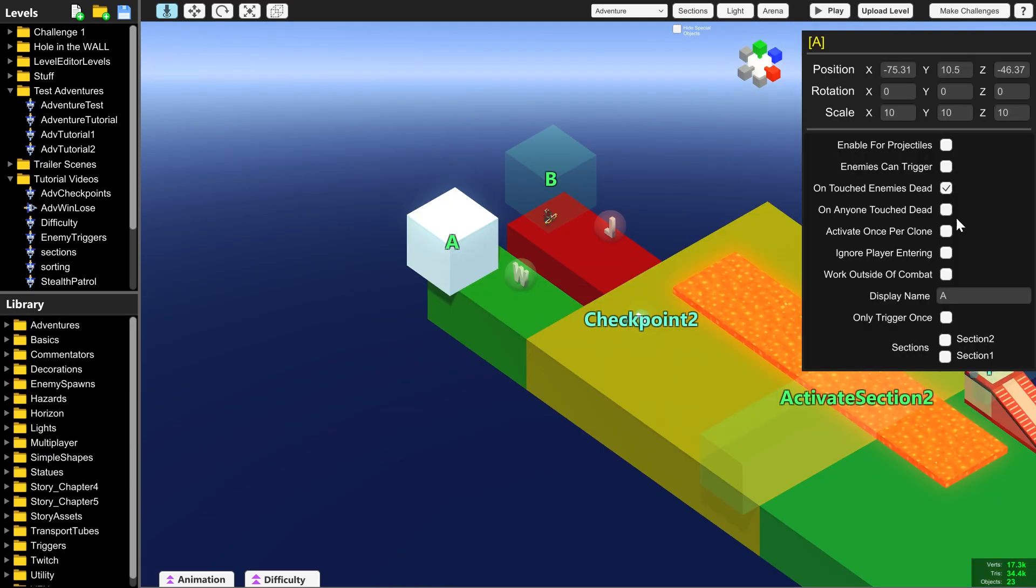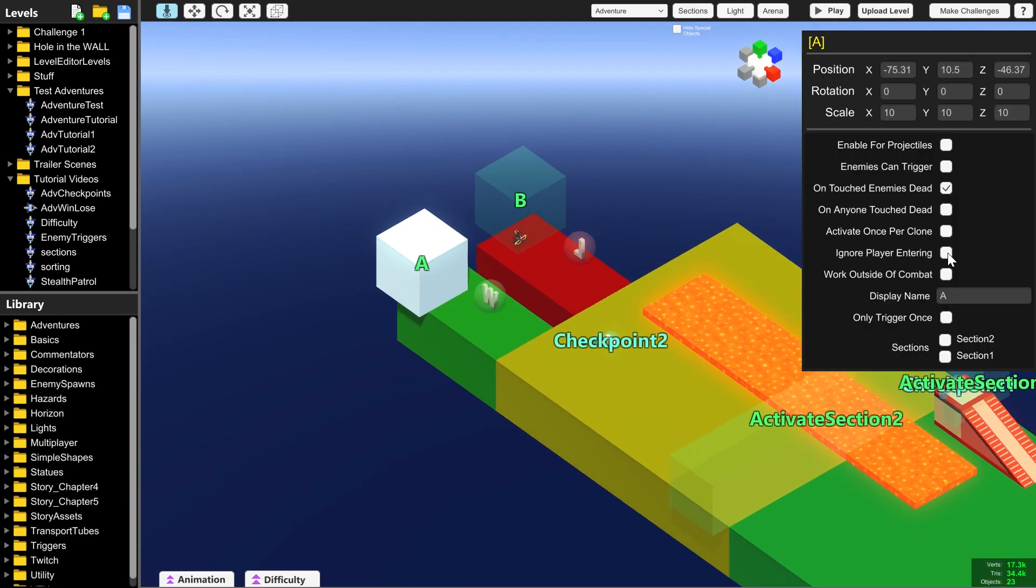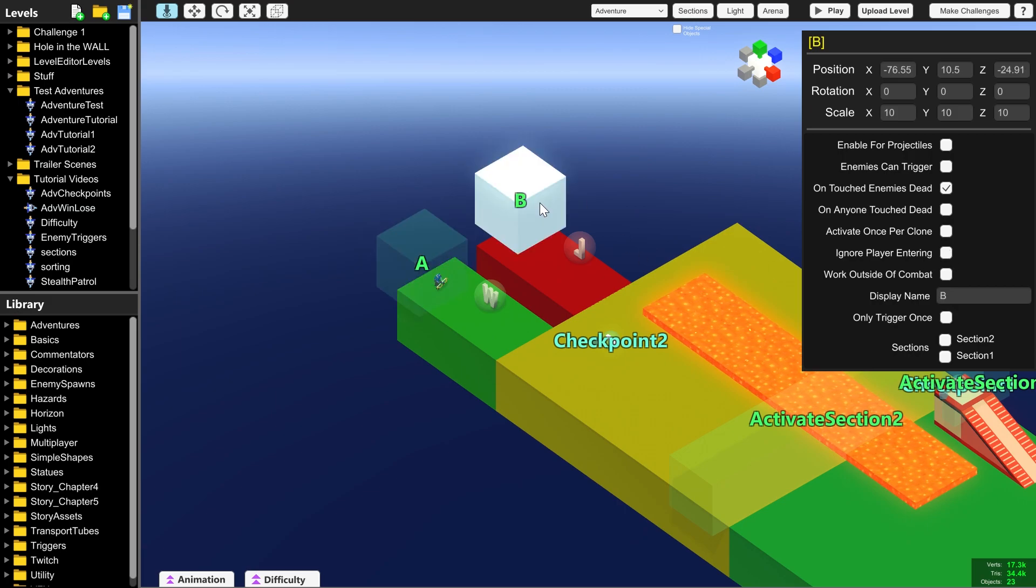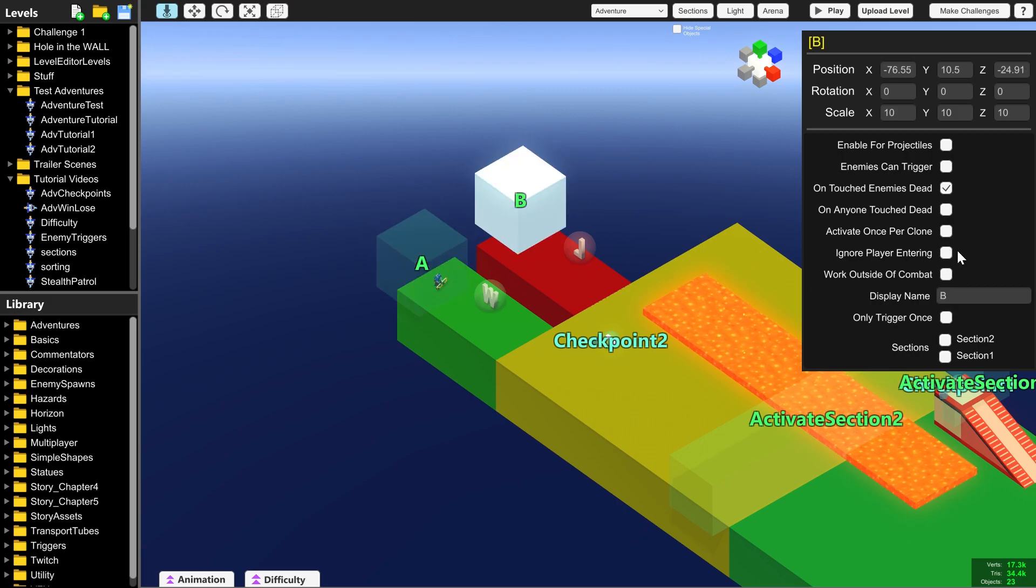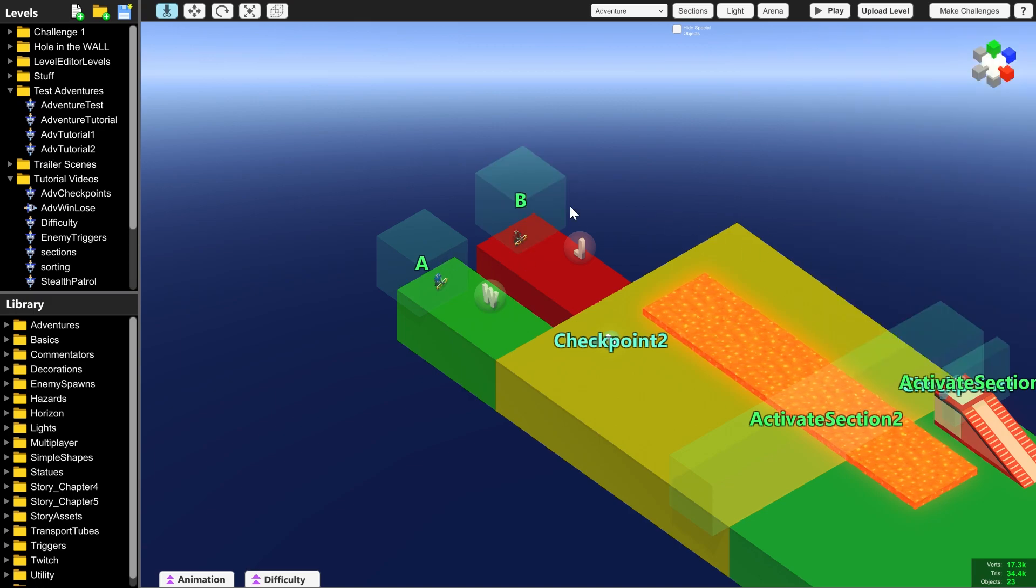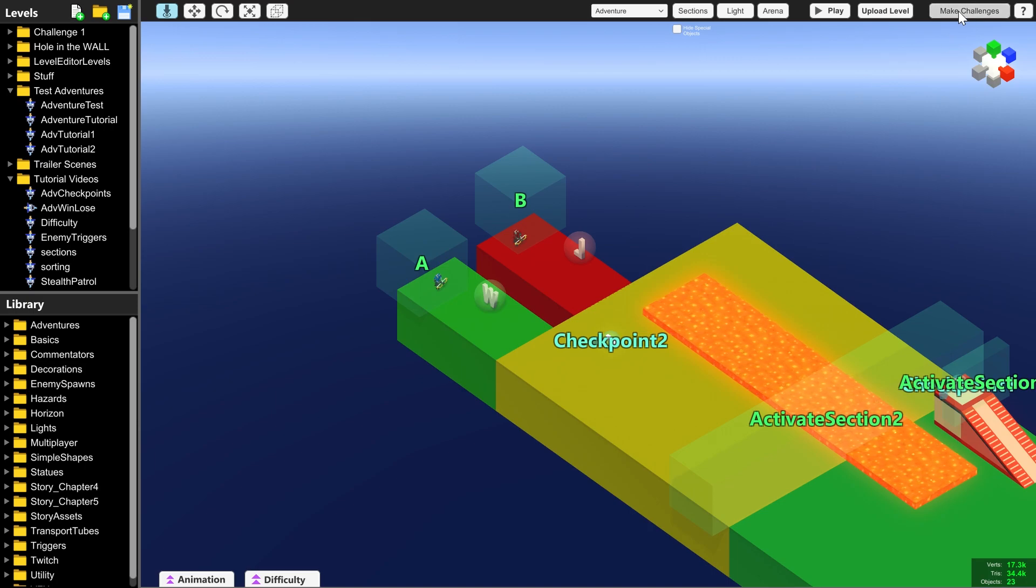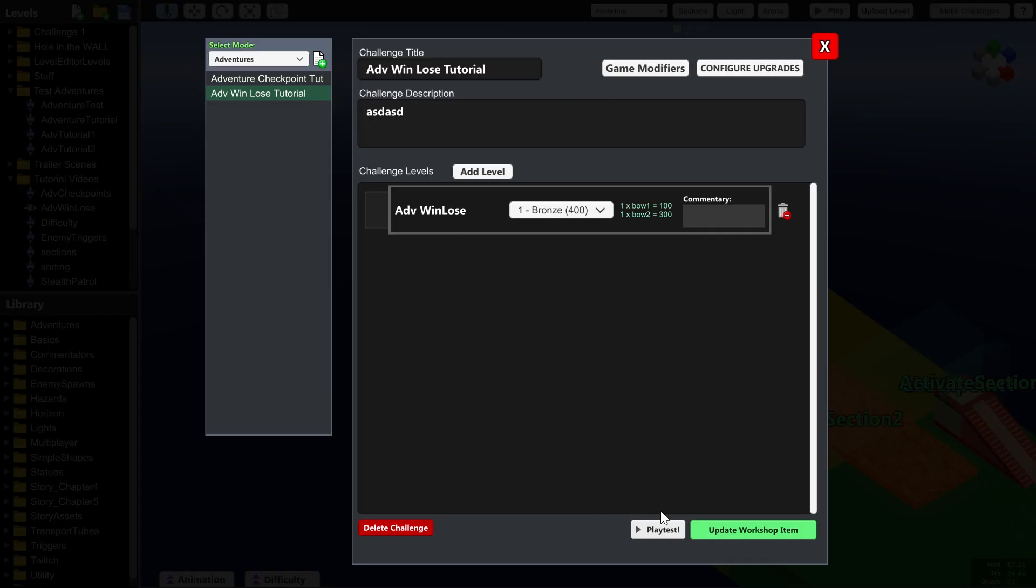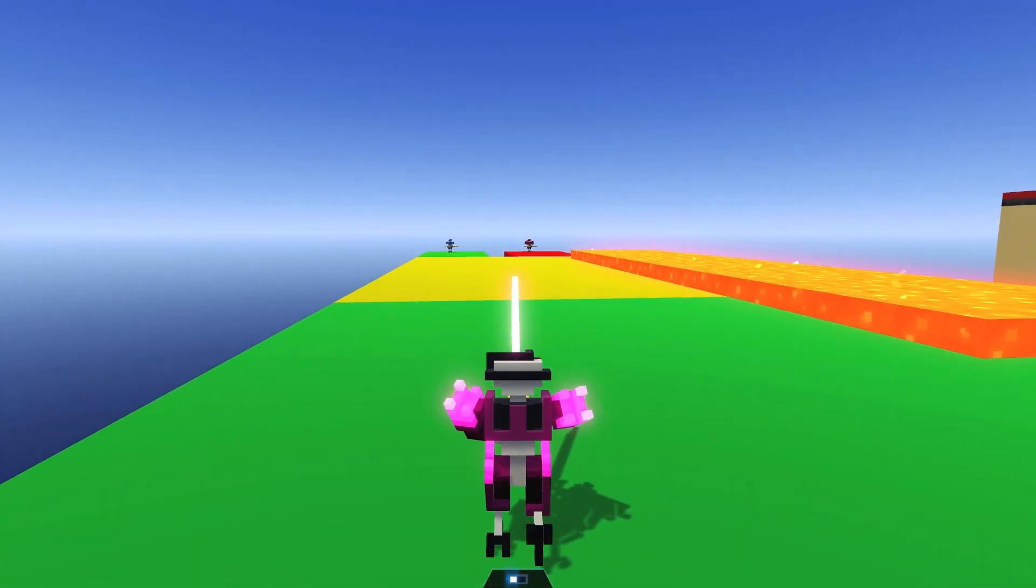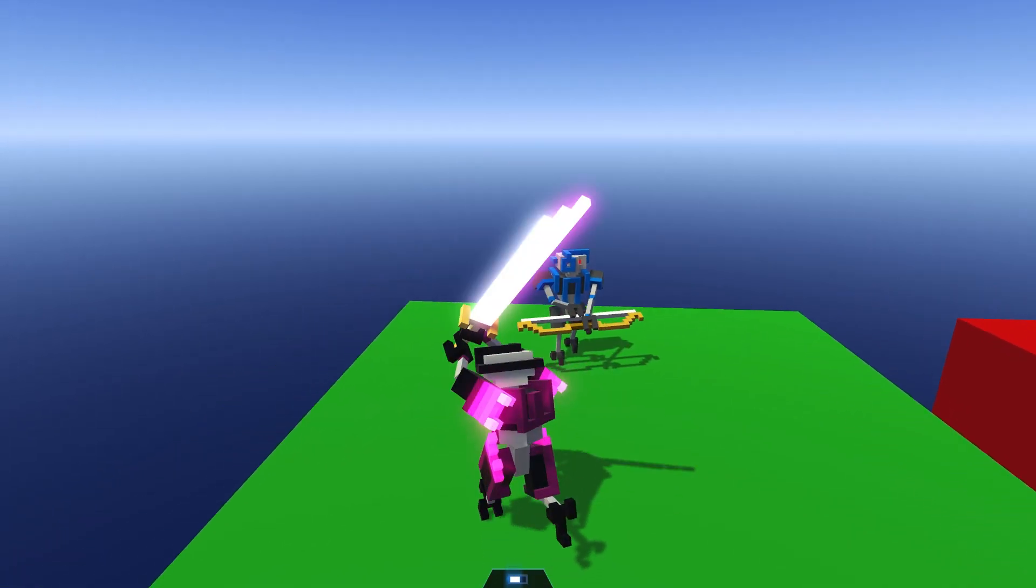And you've got to remember to tick ignore player entering. Otherwise, you will win by just walking into them. Although if that's what you want, then don't click ignore player entering. This is just for this specific scenario that we're inventing for our level. You can use any kind of win or lose conditions that you want. So let me show you.